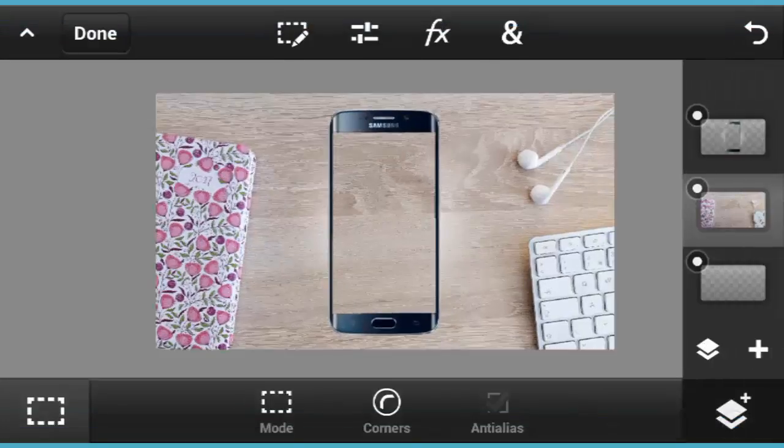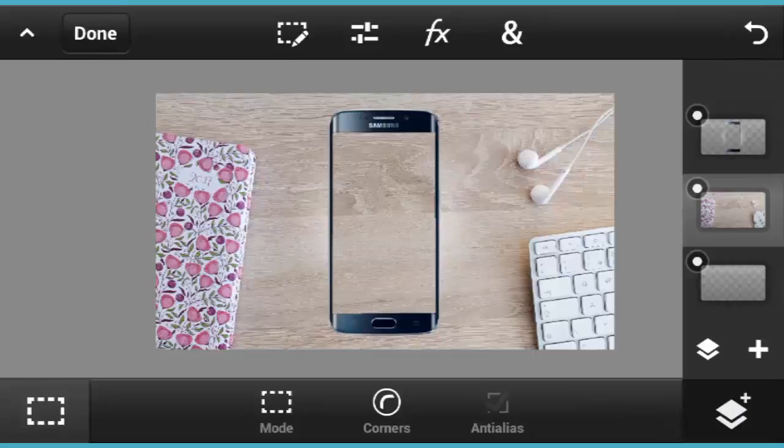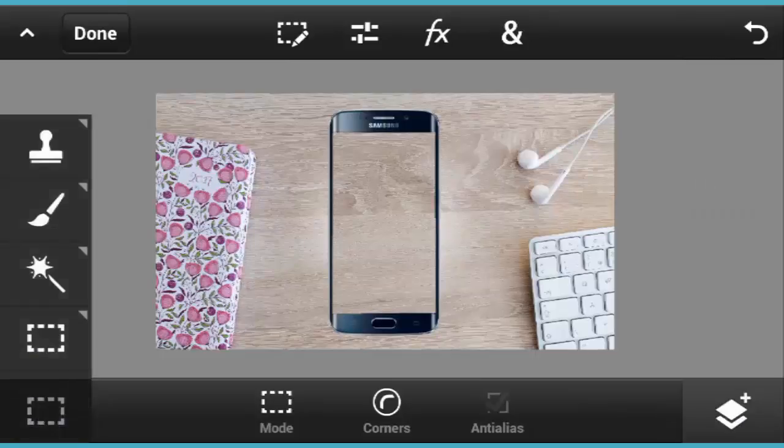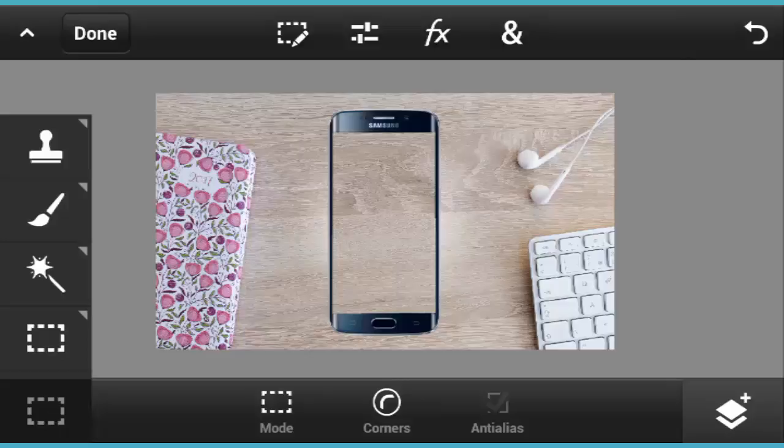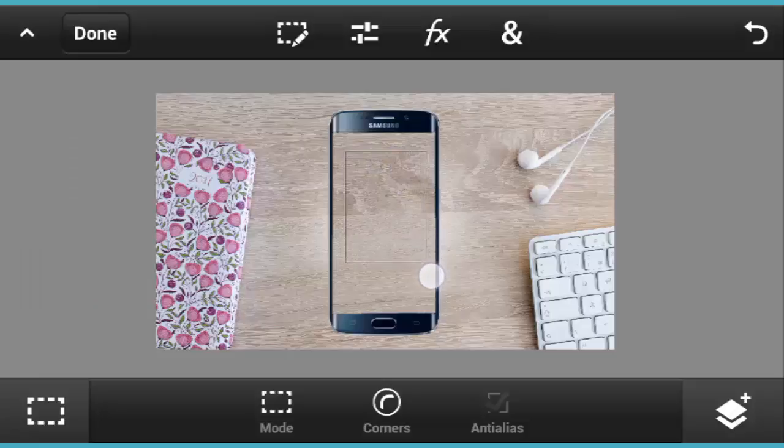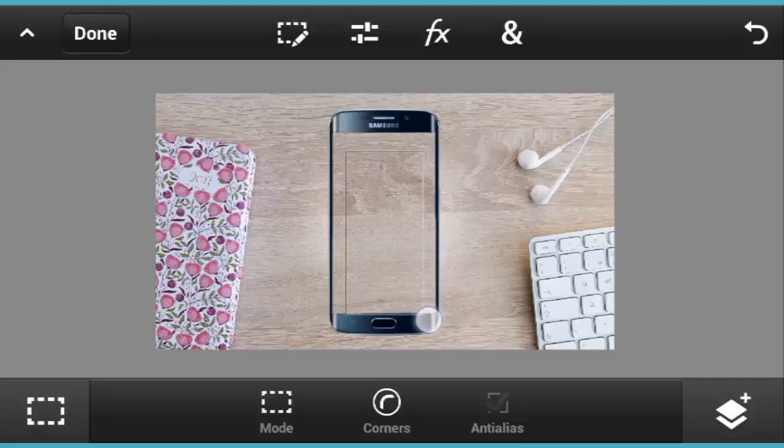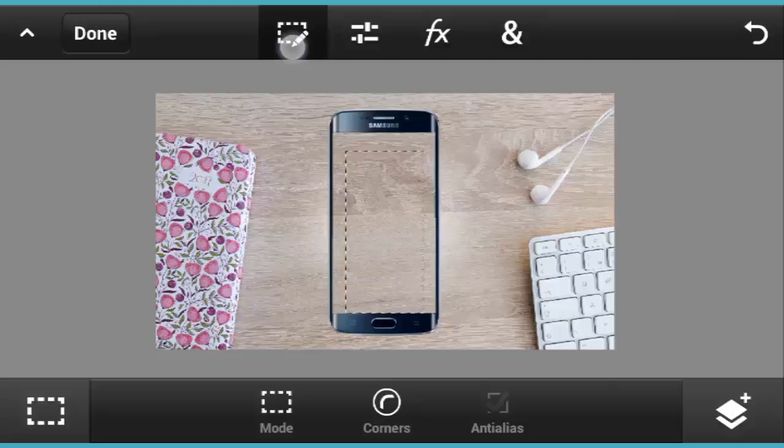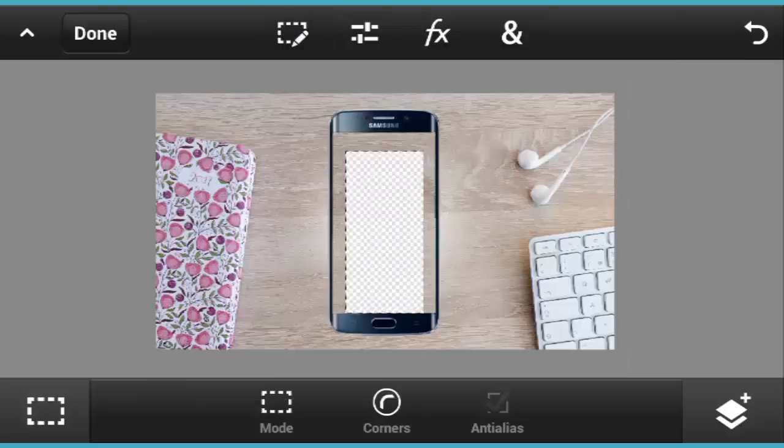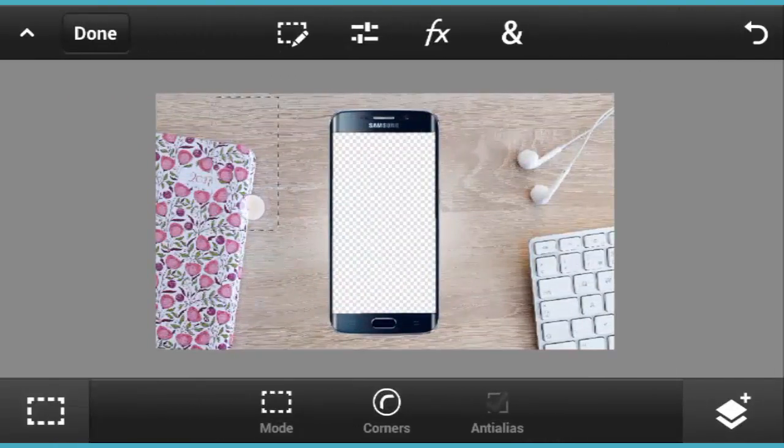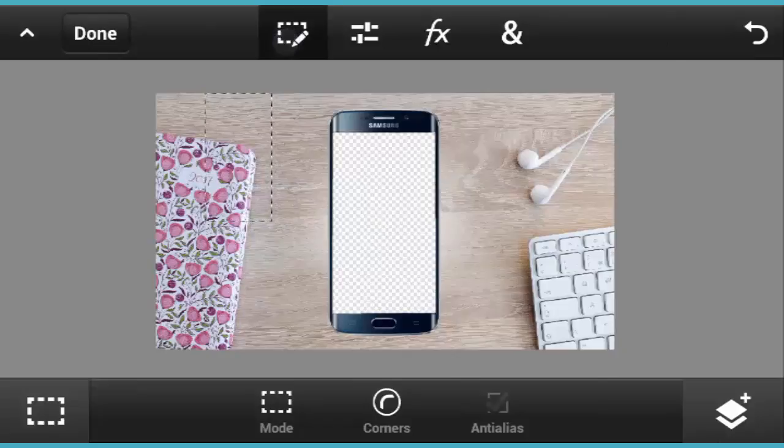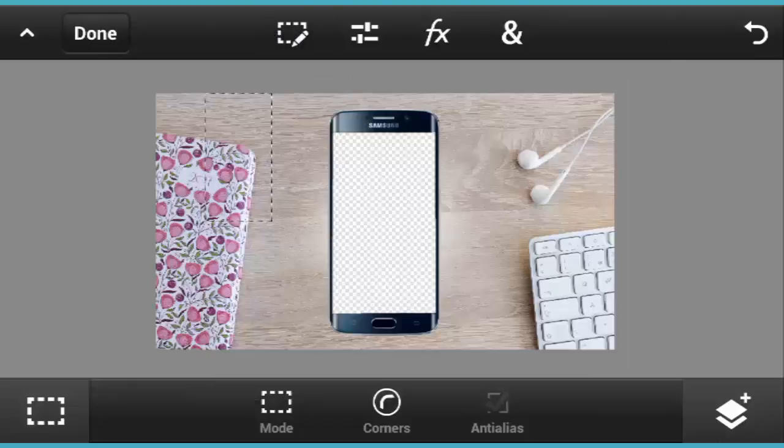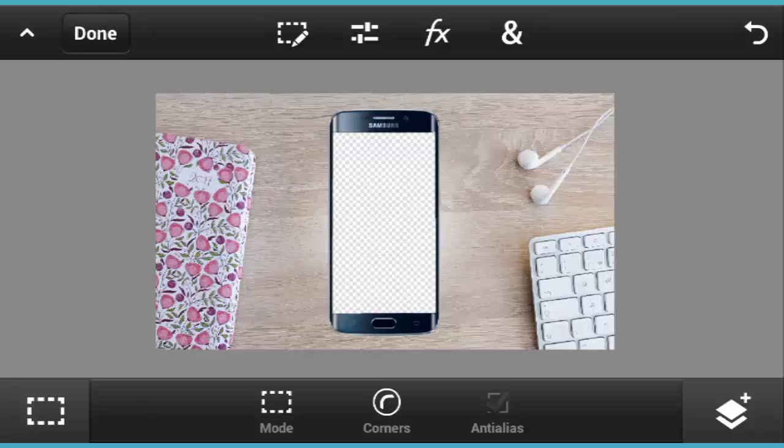Make sure you tap on that layer background and choose it. Now tap on this button for rectangular select. Select that rectangular tool. Now you draw a rectangular shape here. Tap on Edit and tap on Clear. Now tap on Edit again.